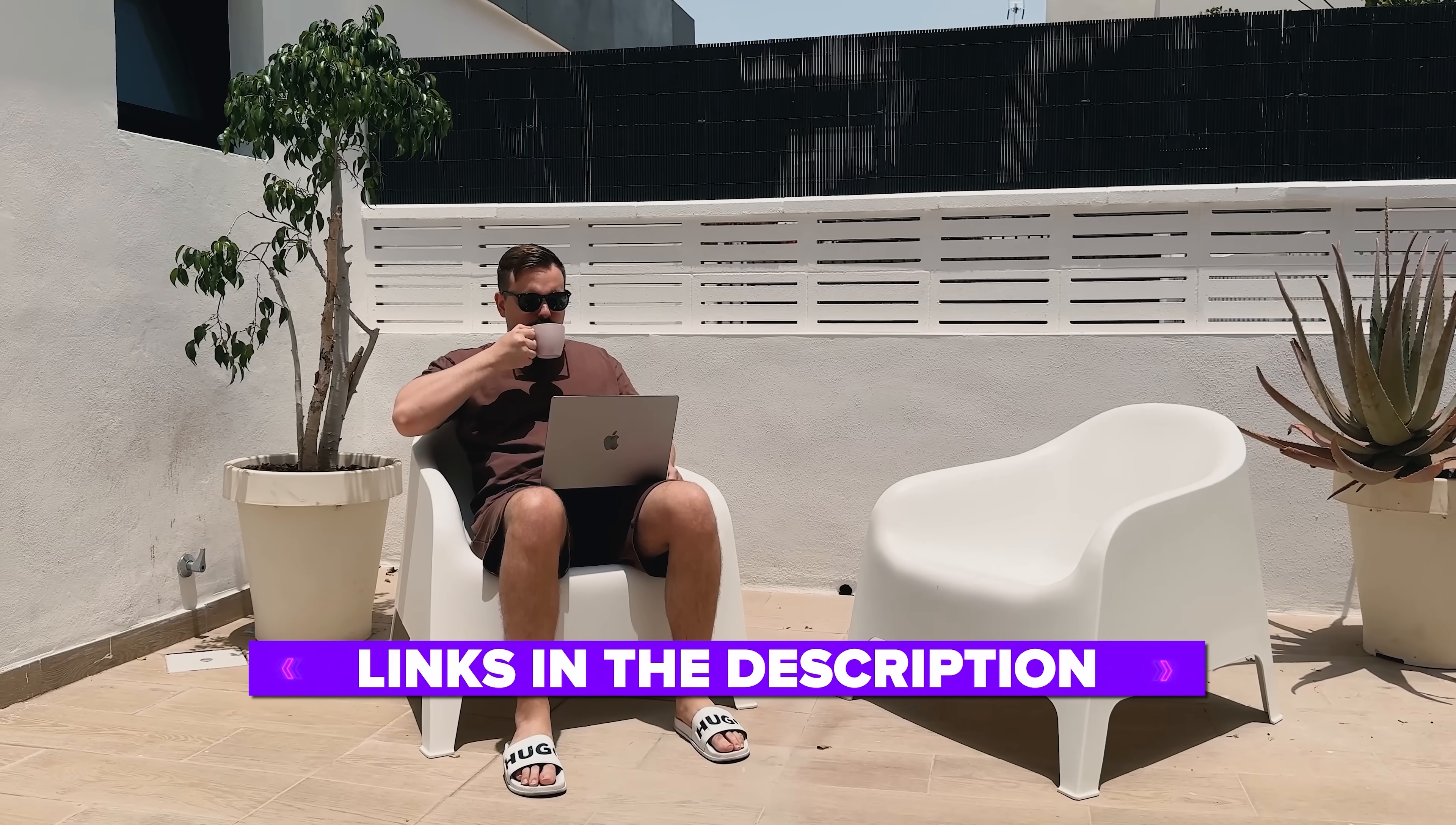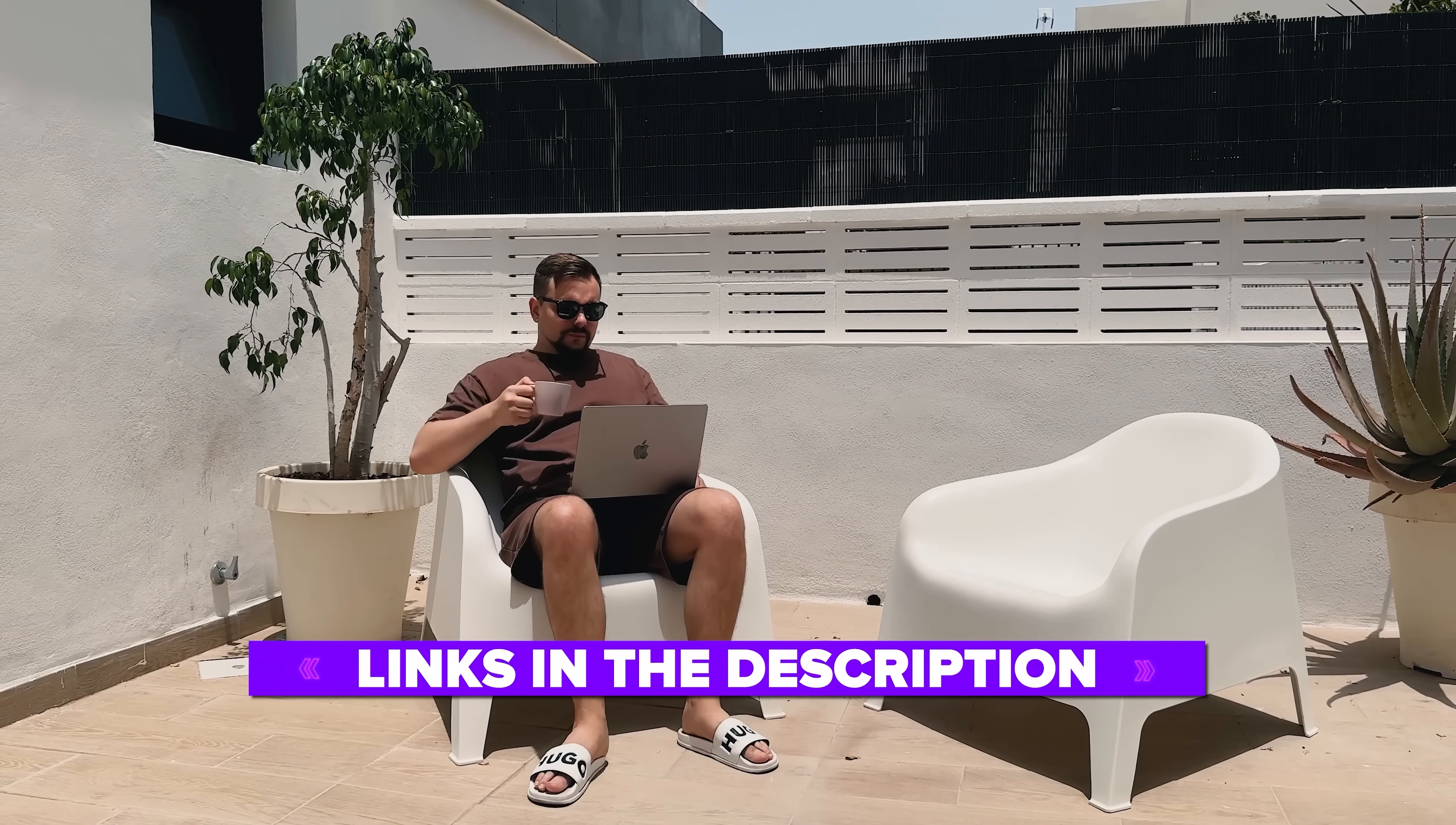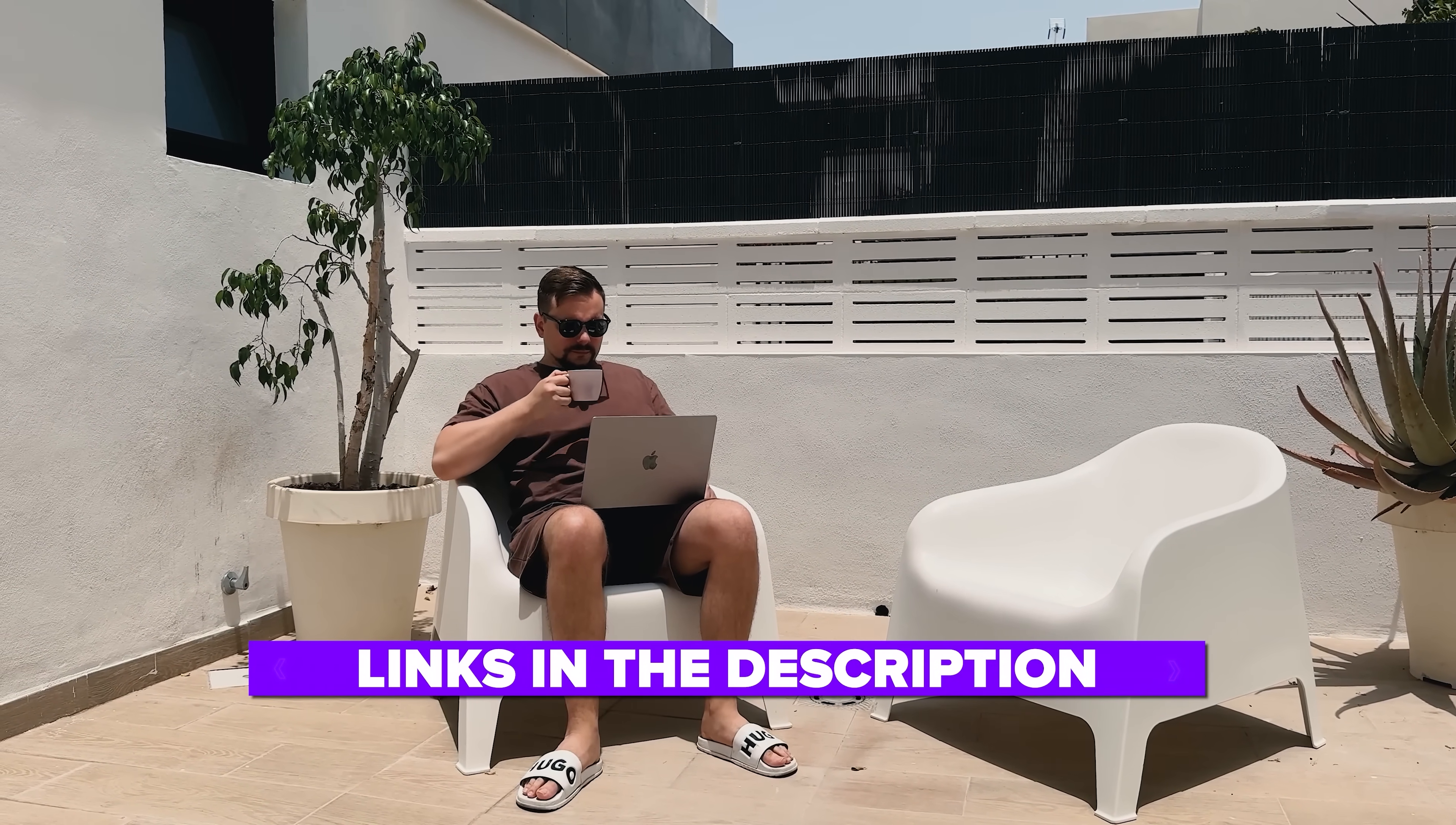Also, I've left all the useful links in the description down below, so don't forget to check them out. Okay, and now let's start.